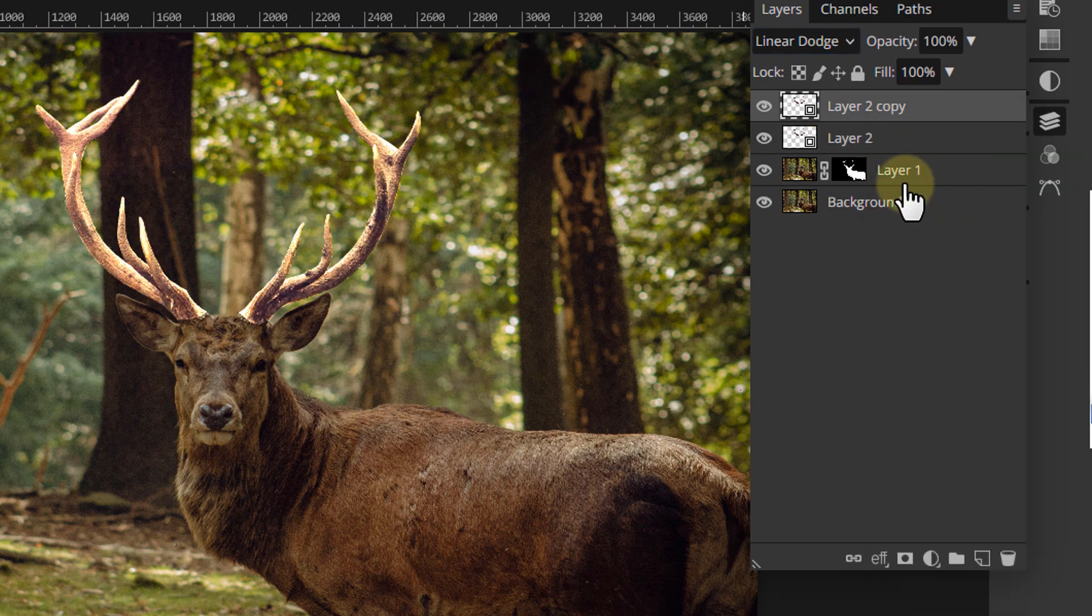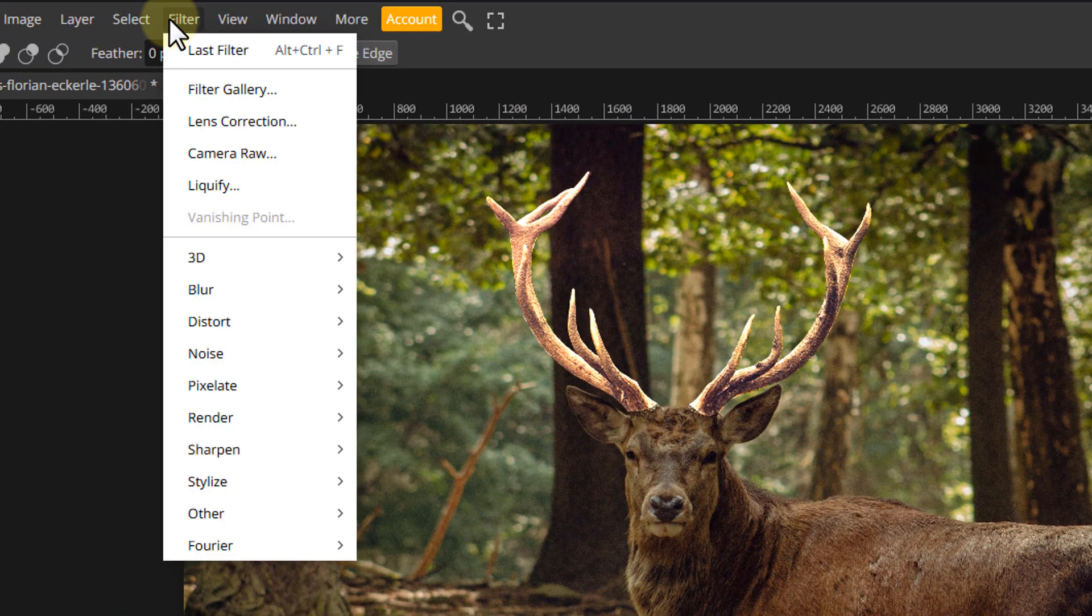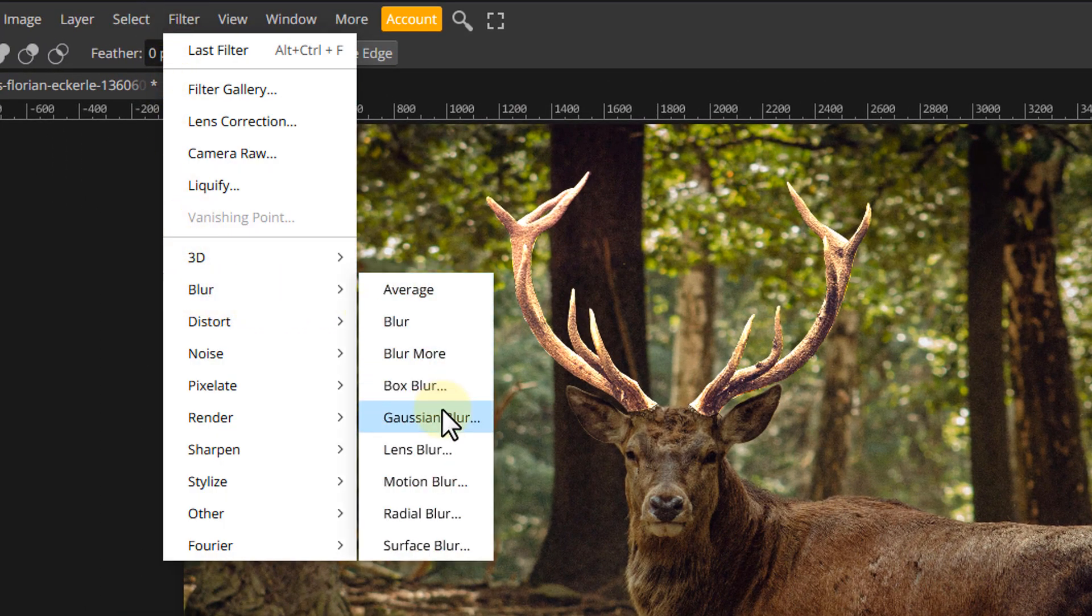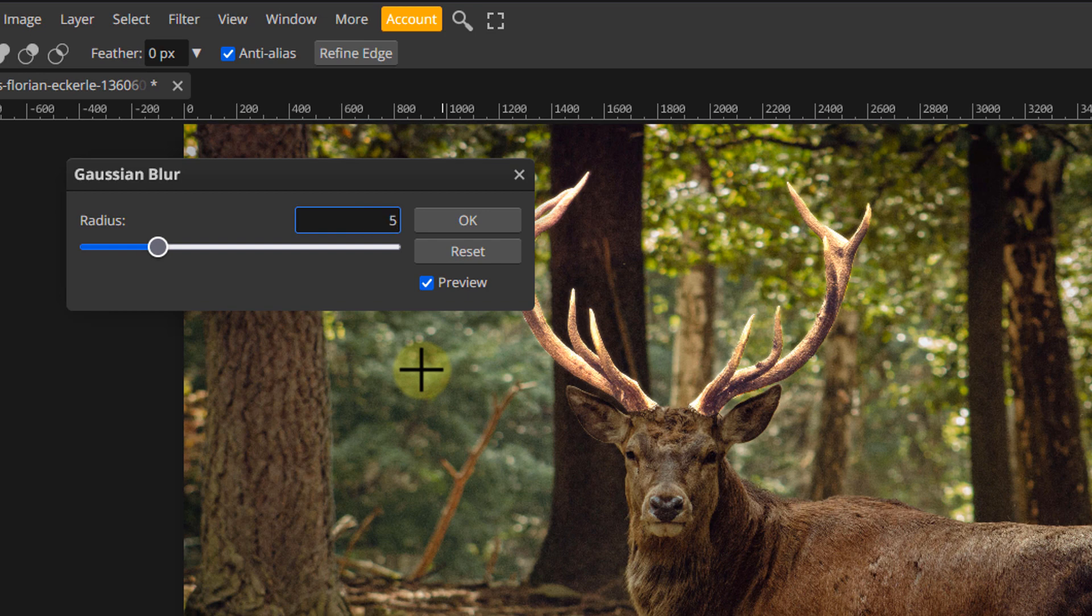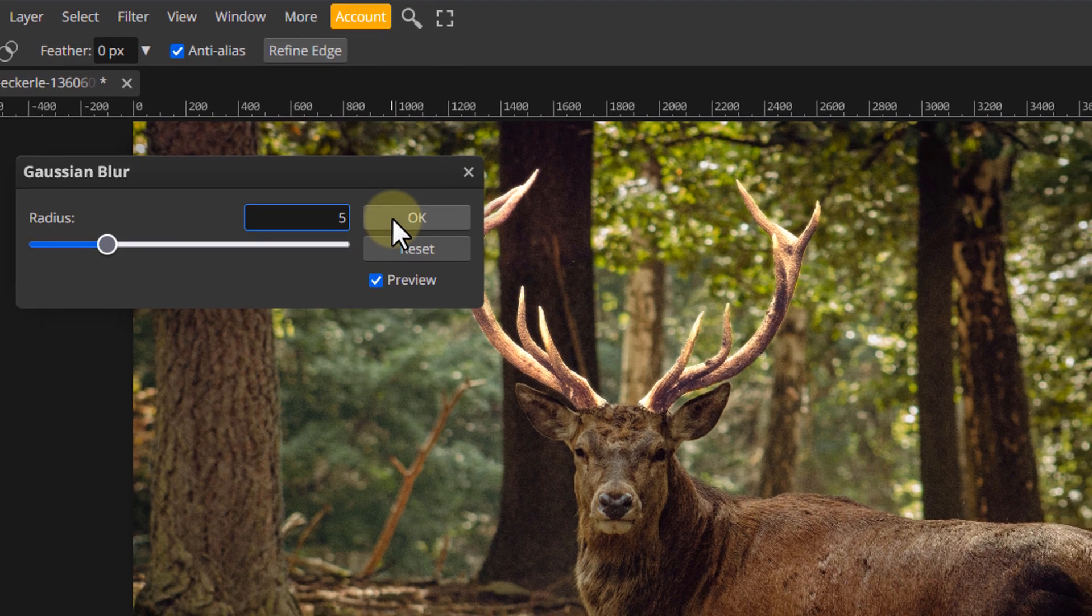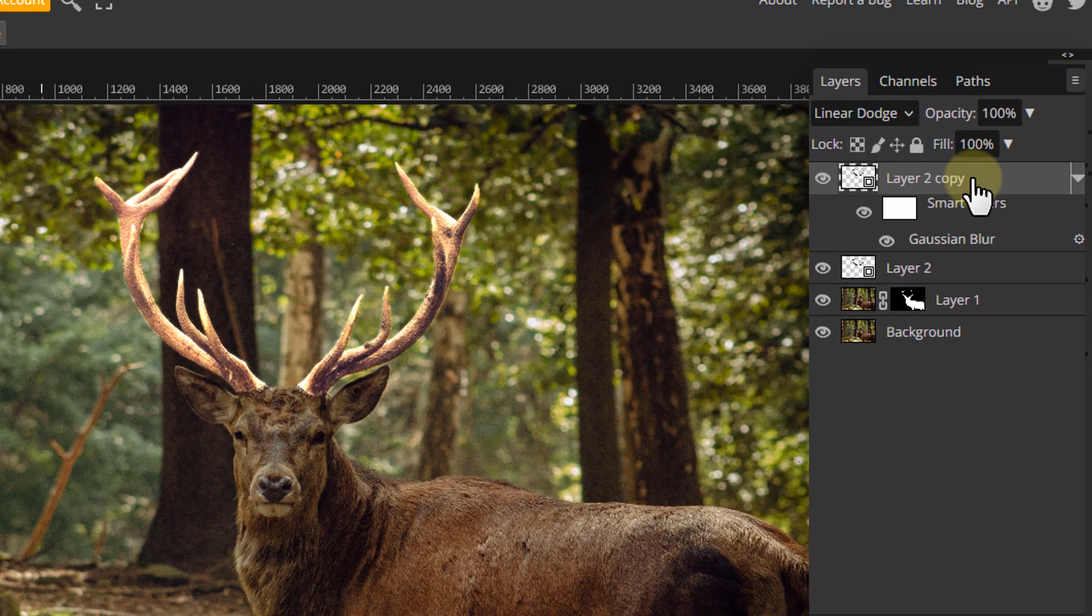And go to Filter, Blur, Gaussian Blur. Set the value to 5 pixels to add a soft glow.